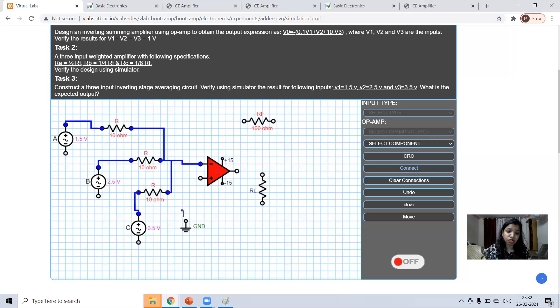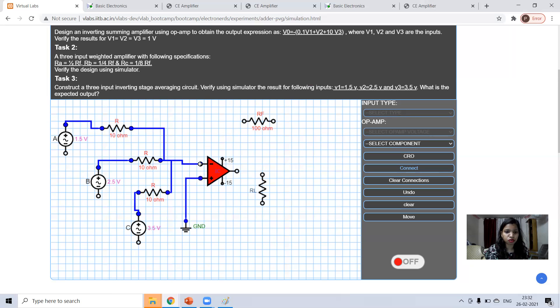It's inverting adder. So, non-inverting terminal will be grounded. Now, connect this in feedback resistance.